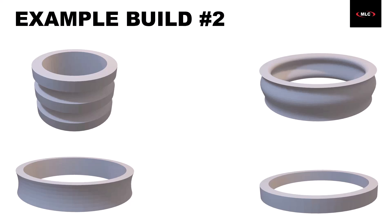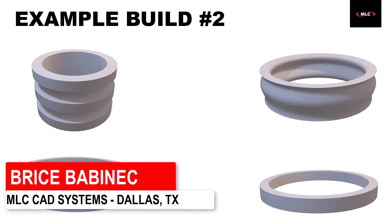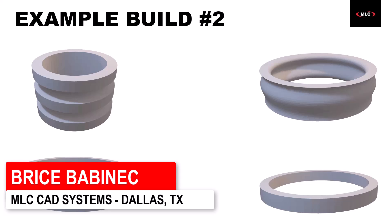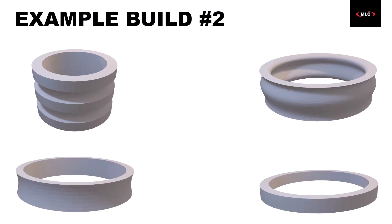Moving on to our second example build, this was inspired by a customer that came to us looking to have some test prints done to see if the system would work for them. They had these interesting spacers and some type of crush washers they were using for oil and gas.